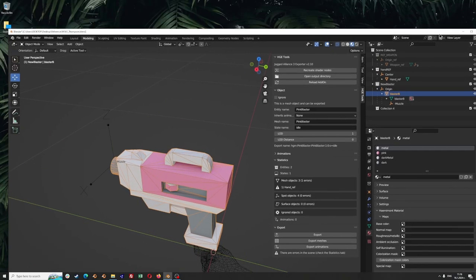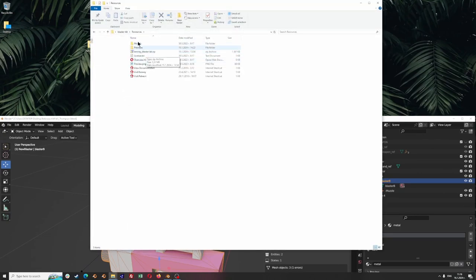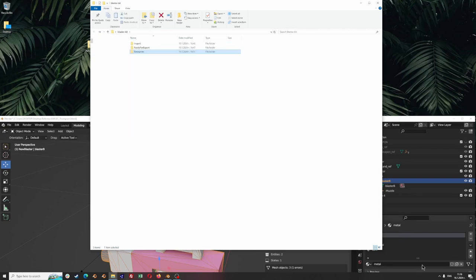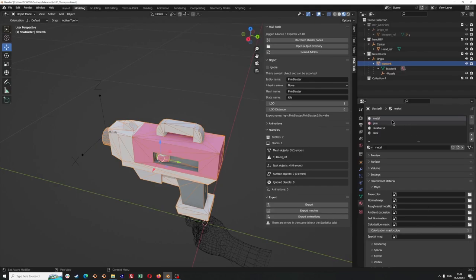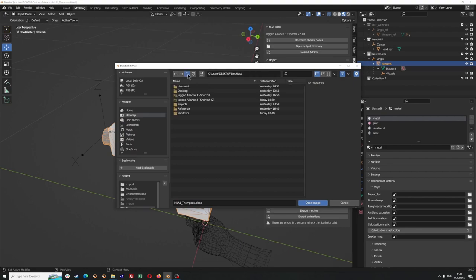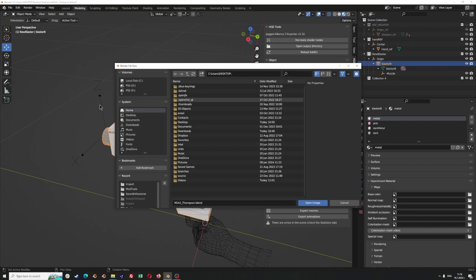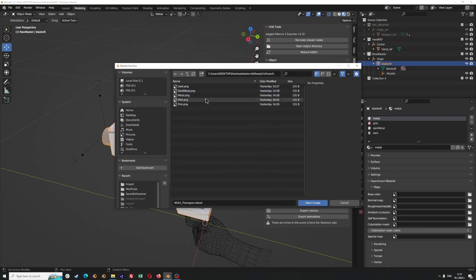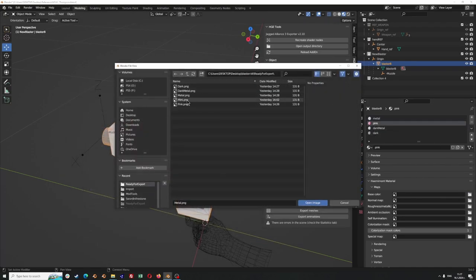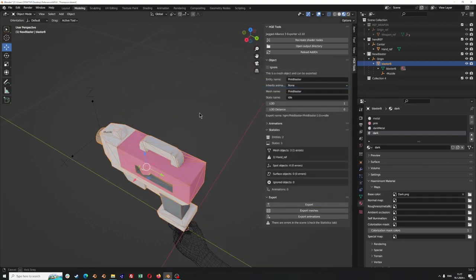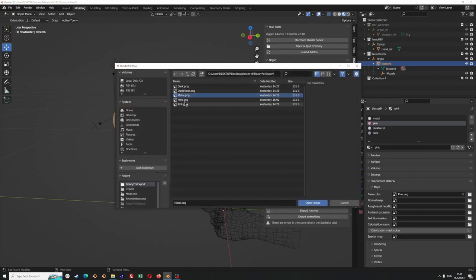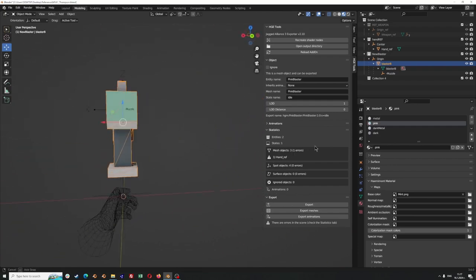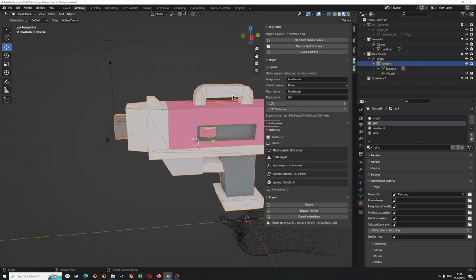Before we jump into exporting, we need to make sure we have the colors for our gun in place. I prepared the resources before this video — I have the maps as image files. On my 'ready for export' folder I have the files I'm going to add in the map sections. For this material I have an image called 'metal', here we are going to add 'pink', here we can add 'dark metal color', and so on. Your changes might not be visualized immediately but that's not an issue. Let's take it back to pink since we already named it pink blaster.